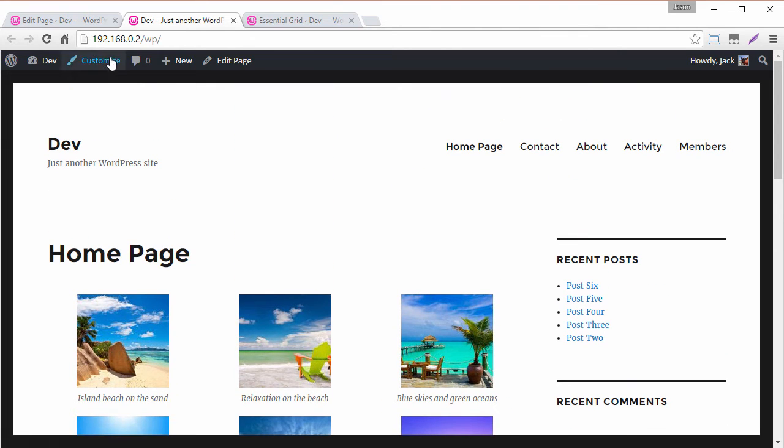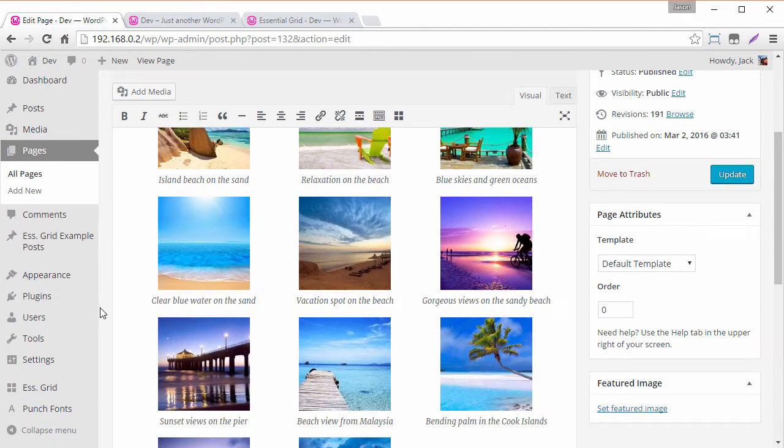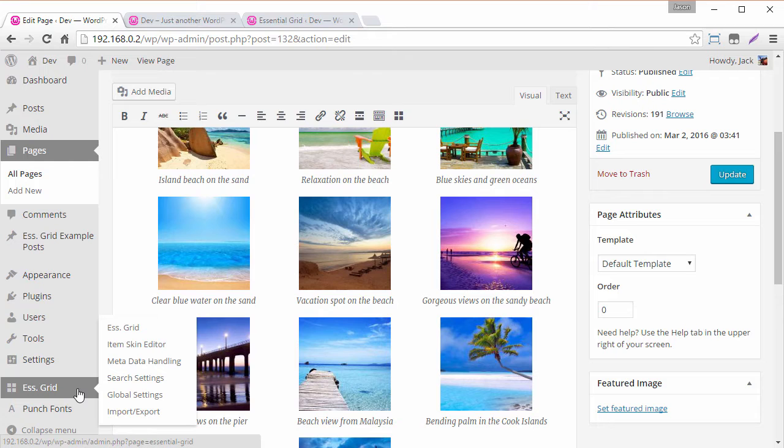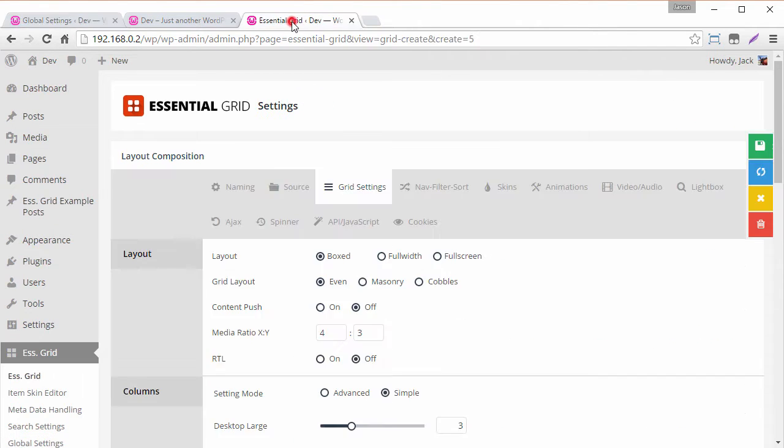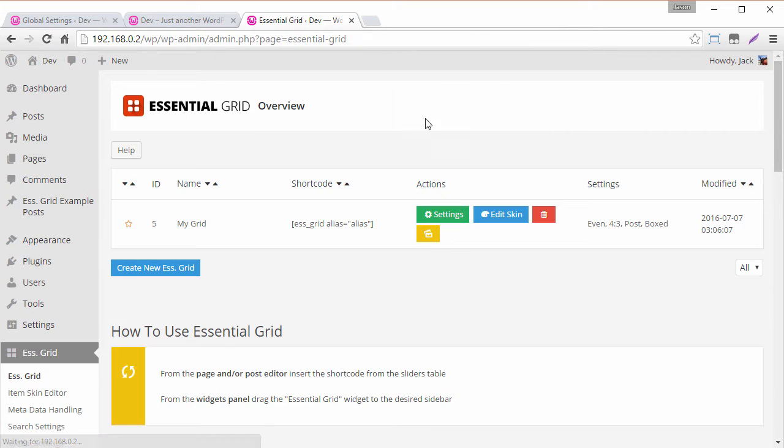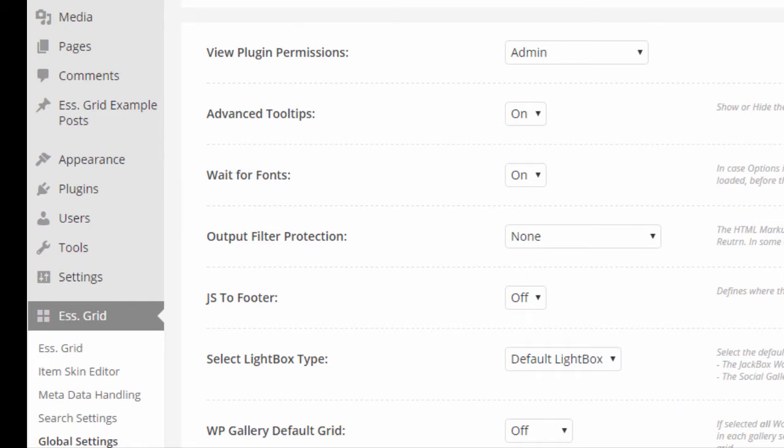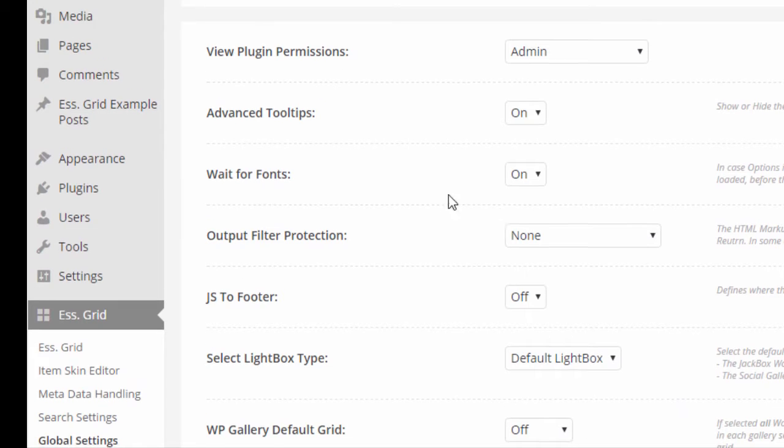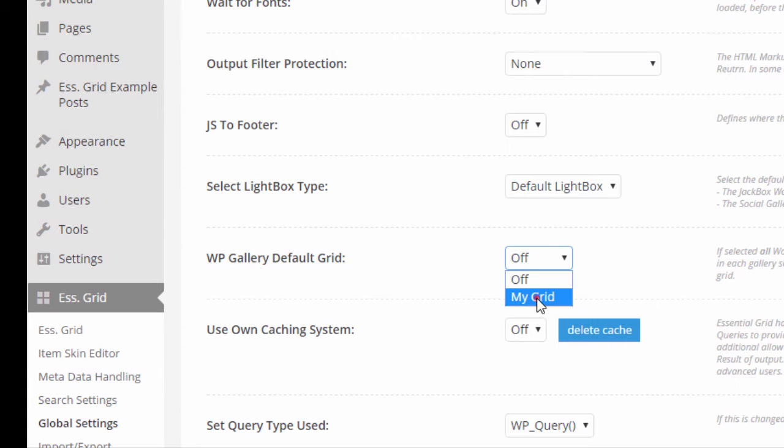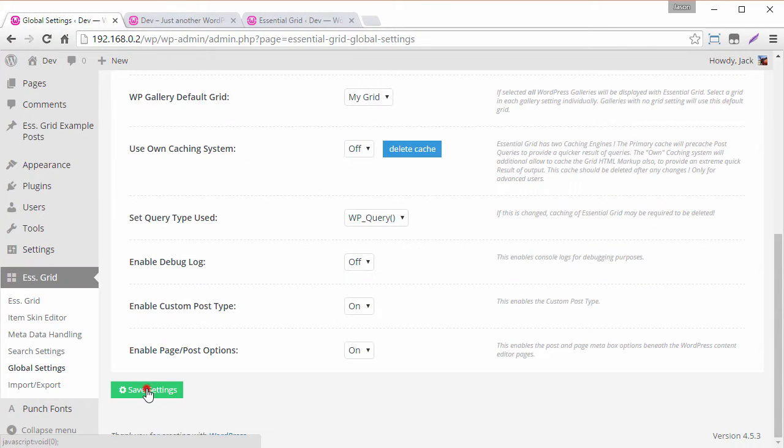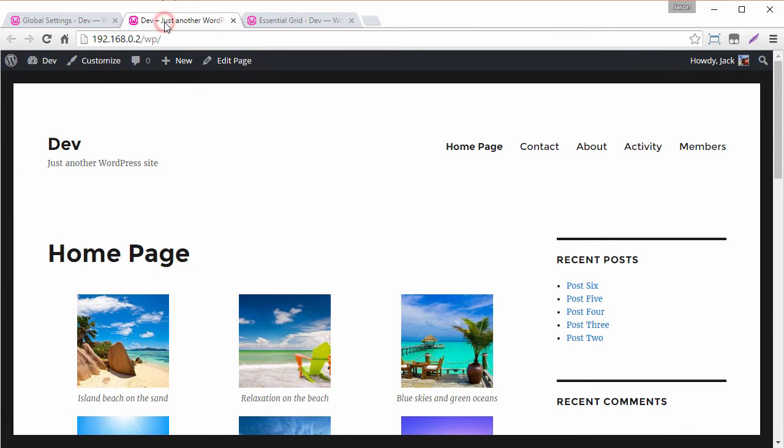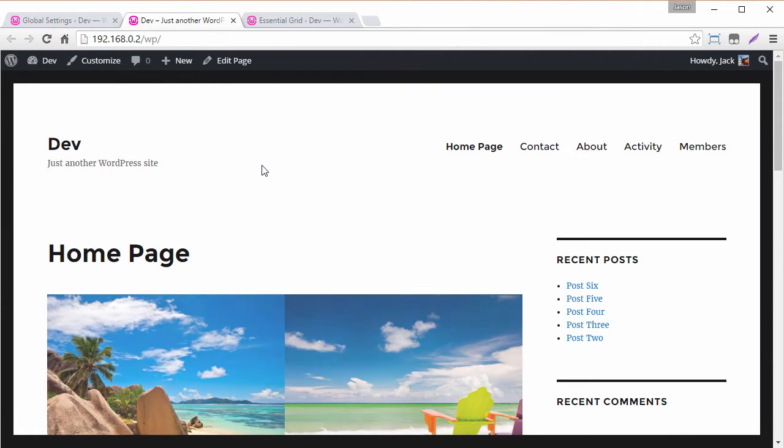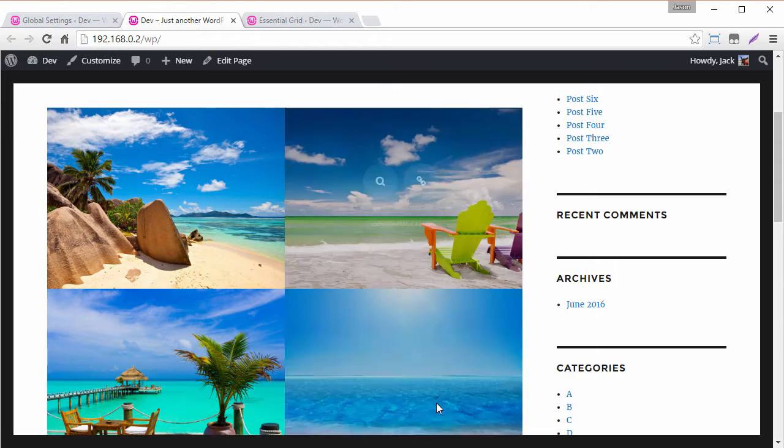Now we have our basic gallery again. So next I'm going to head into the essential grid global settings and you need at least one grid created to use as the settings template. So we have that here with my grid and if we head into the global settings now for WordPress gallery default grid I can change this from off to my grid. And then if we click save settings I head back to the front end should see this is automatically created now which is really cool.